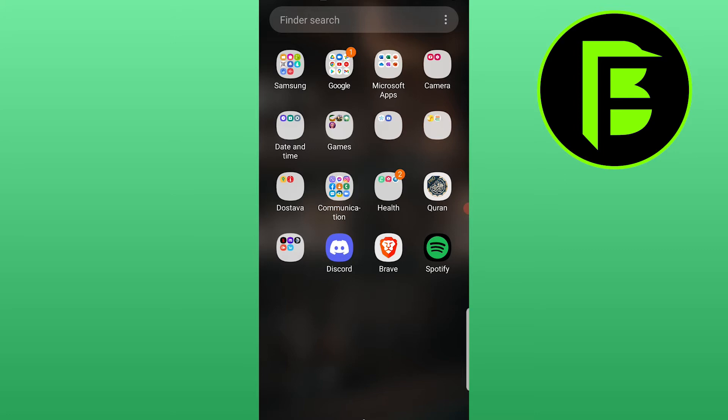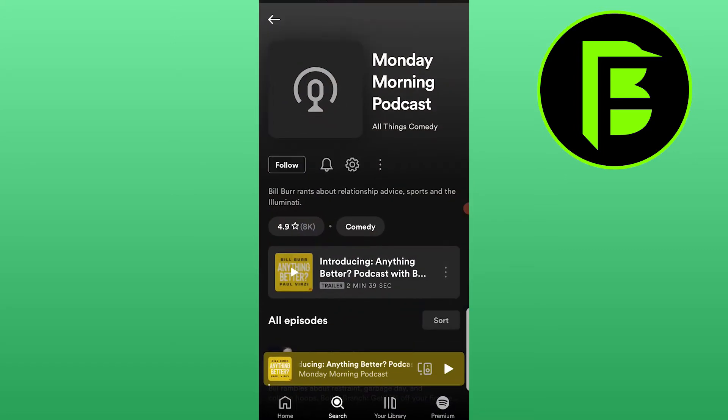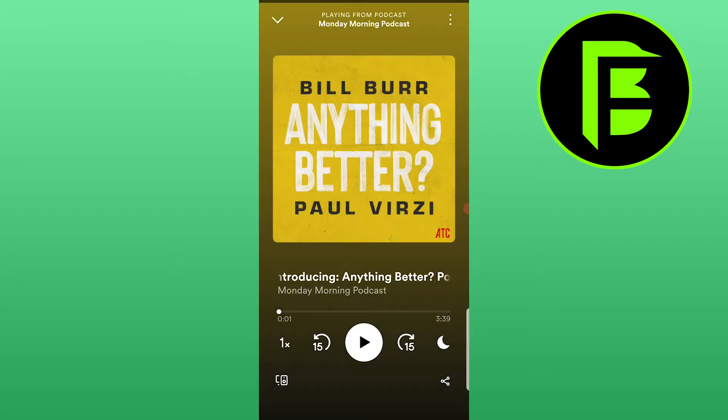So the first step is to open your Spotify app. Now go to a certain podcast that you like to listen, and press on it.